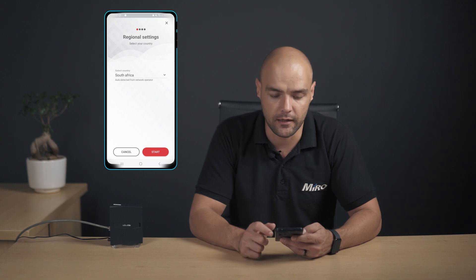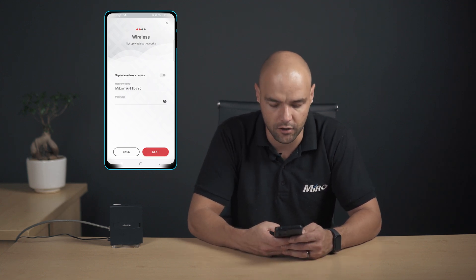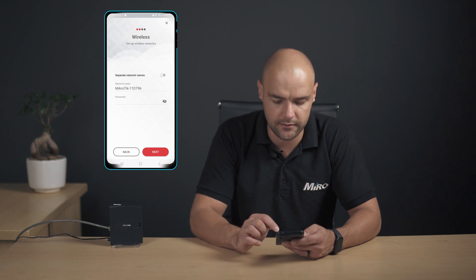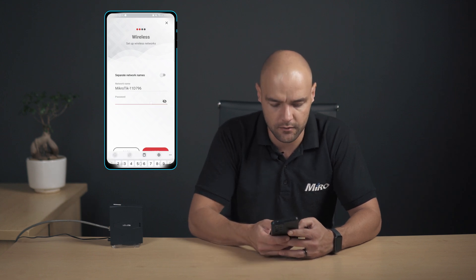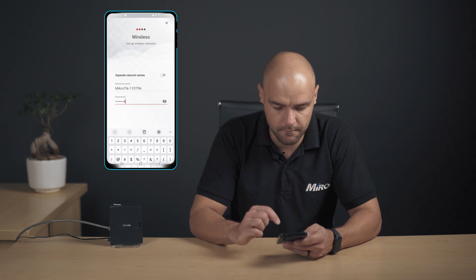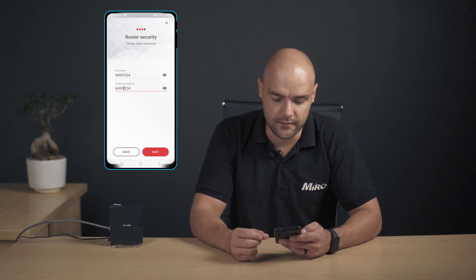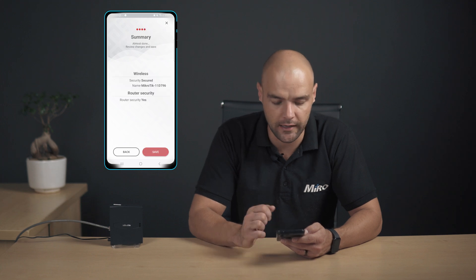Now we can start setting up the router. We have regional settings, so in our case we'll select South Africa. Let's click on Start. From here you can set up your preferred SSID and password. Let's leave this as the MikroTik SSID and give it a password. We have the SSID and the password set, so let's click on Next. Now we need to change the default admin password to something a bit more secure. I'm using the same login password that we've used on the SSID. We've confirmed that it's the same, so let's click on Next.